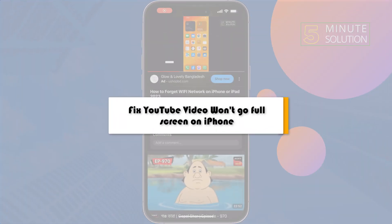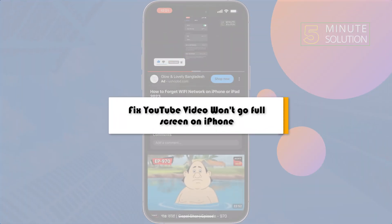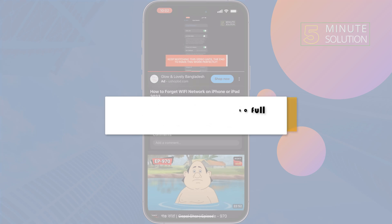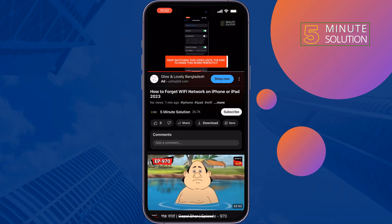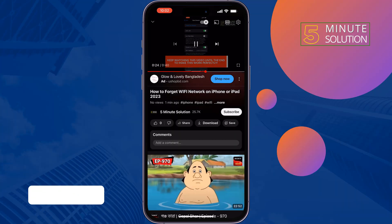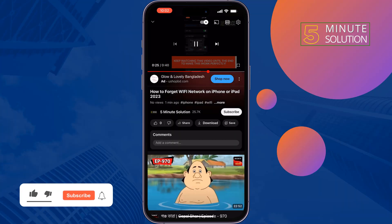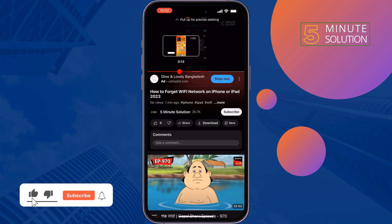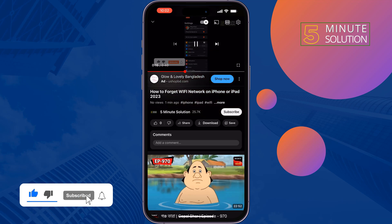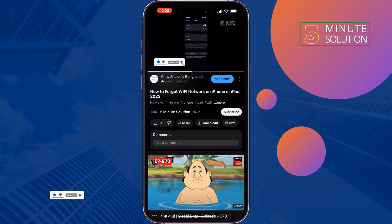This five-minute solution will show you how to fix YouTube video won't go full screen on iPhone. So if you're watching a YouTube video but your video is not getting full screen, just follow these two steps to fix this issue.